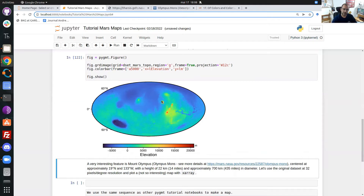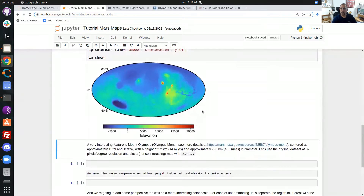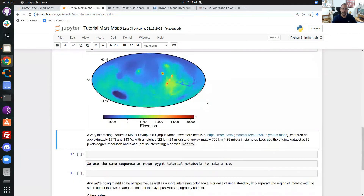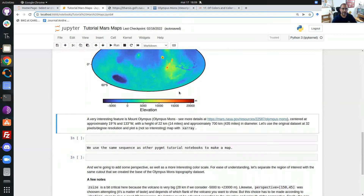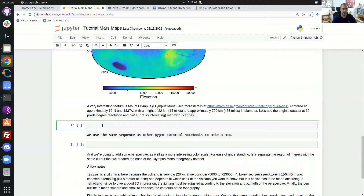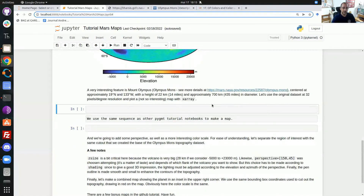I'm interested in showing this very high point here — we can see it is more than 20,000 meters high. That's Olympus Mons, a very large extinct volcano on the surface of Mars. To make a detailed map of it, I need to select exactly this region. After some research, I found that Olympus Mons is centered at approximately 18 degrees north latitude and 133 degrees west longitude.